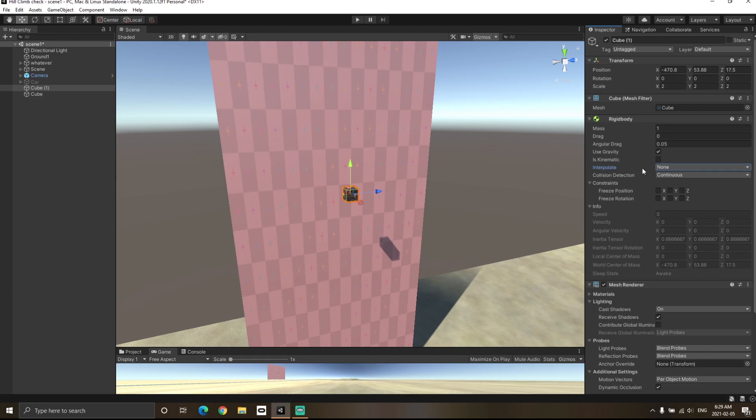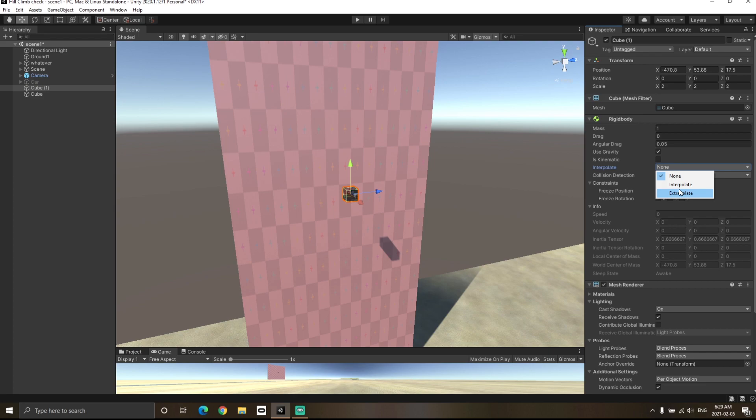So like I said in the previous video, Interpolate smoothens the position between the previous frame and the current frame in fixed time step, and Extrapolate smoothens the position between the current frame and tries to predict the position of the object in the next frame in the fixed time step.